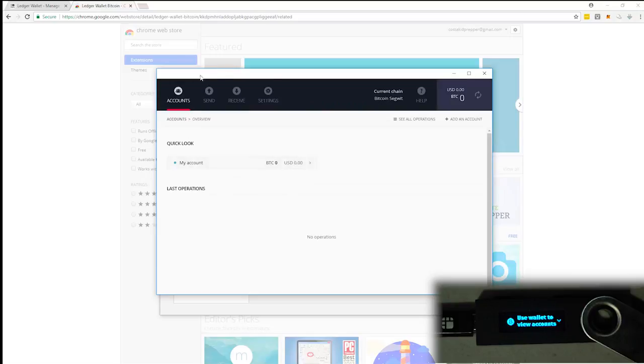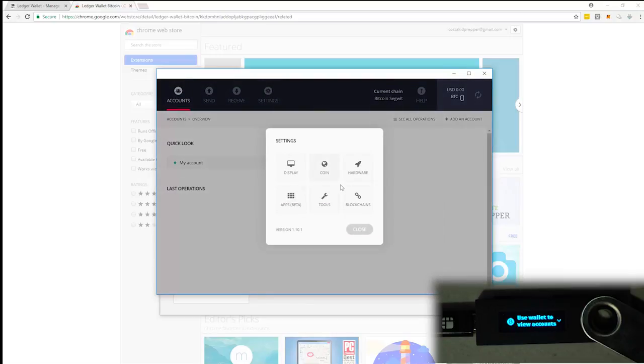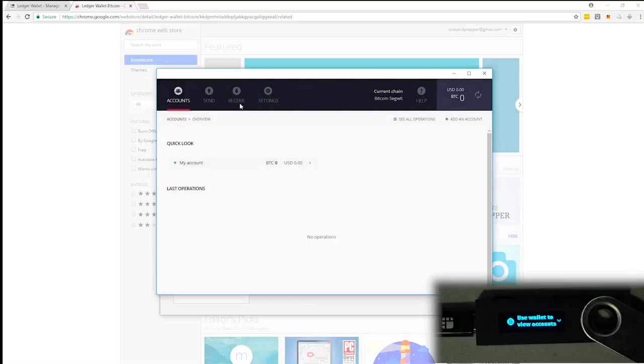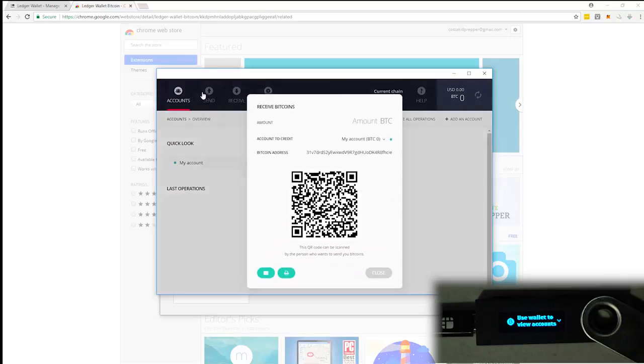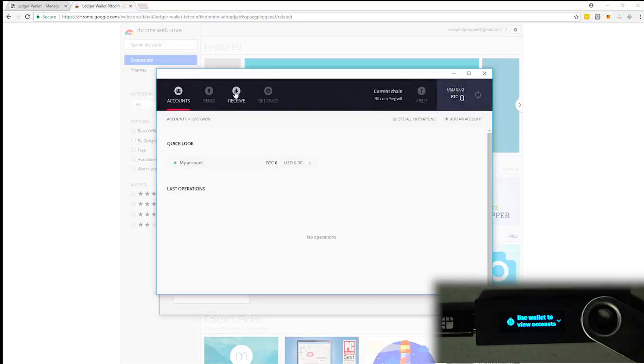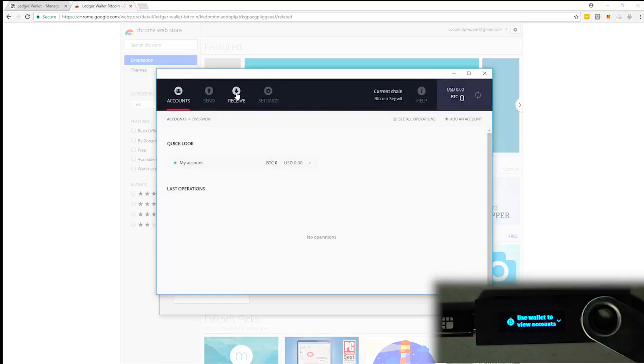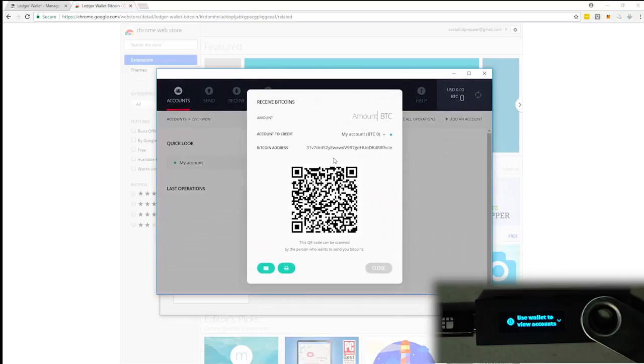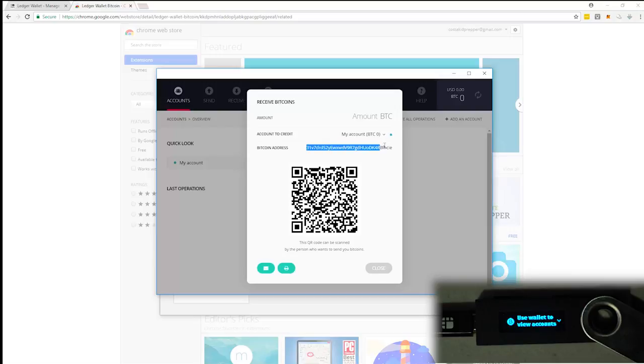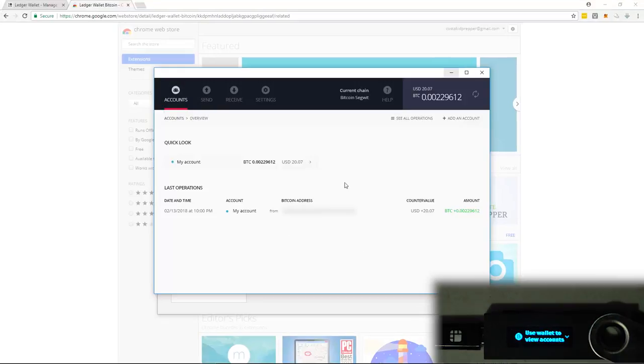All right, here is my Bitcoin wallet, which is on my ledger. So you have your account. You have some settings that you can change if you would like. And then send, receive, receive and send. We're going to be receiving some Bitcoin. So if you want, you can use a QR code. But I'm going to be using the actual address right here. So I'm going to copy this. And then from another wallet, I'm going to send myself some Bitcoin. I'll be back in just a moment. And my Bitcoin has just arrived. It's just about $20.